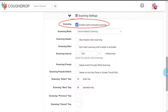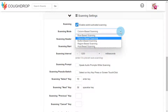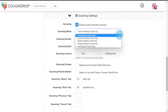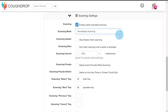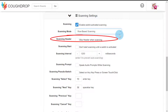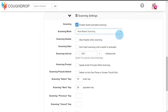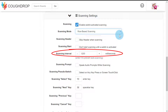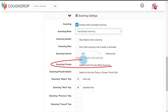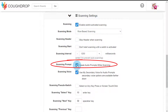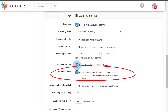You can choose how you would like the system to scan speech boards for your account: row by row, column by column, button by button, or by region. You can choose to include or skip the header when scanning. It is also possible to adjust the speed at which the system scans items, set up audio scanning, or even use one voice for audio scanning while another voice is used for selected vocalizations.